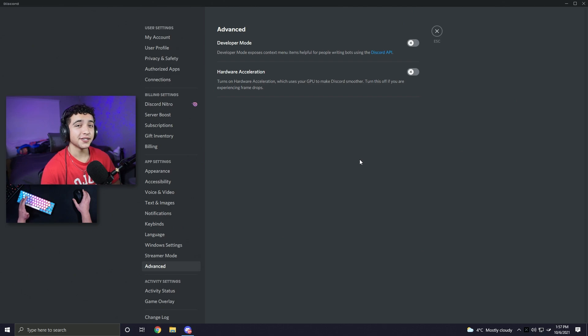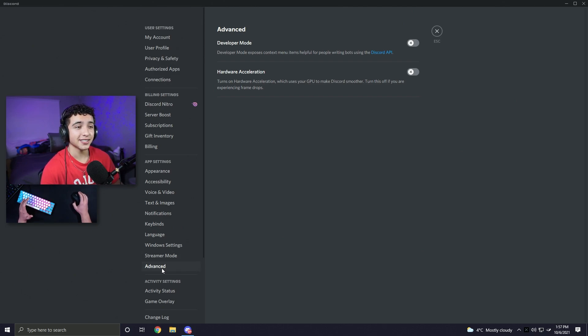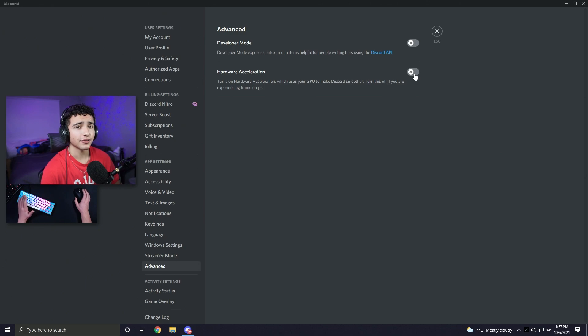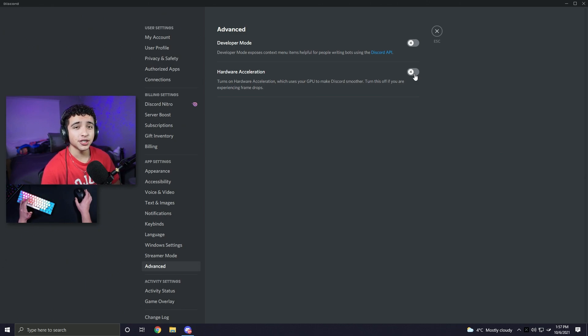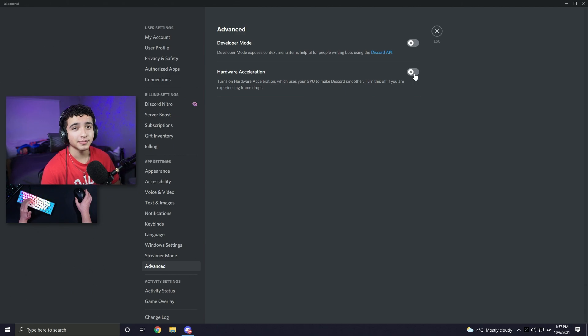If you use Discord, you need to do this step. Under advanced settings in Discord, make sure you have hardware acceleration turned off. Basically, when this is enabled, it lets your GPU speed up Discord, which decreases your game performance.